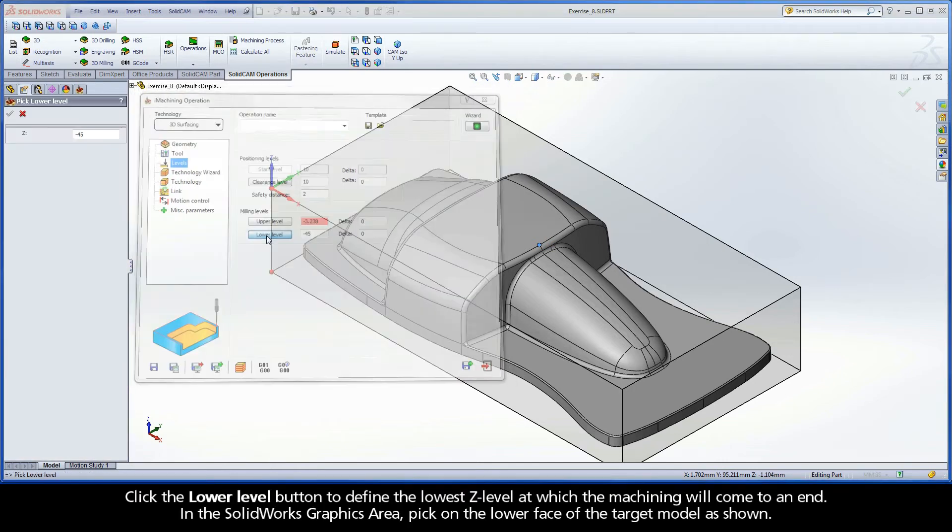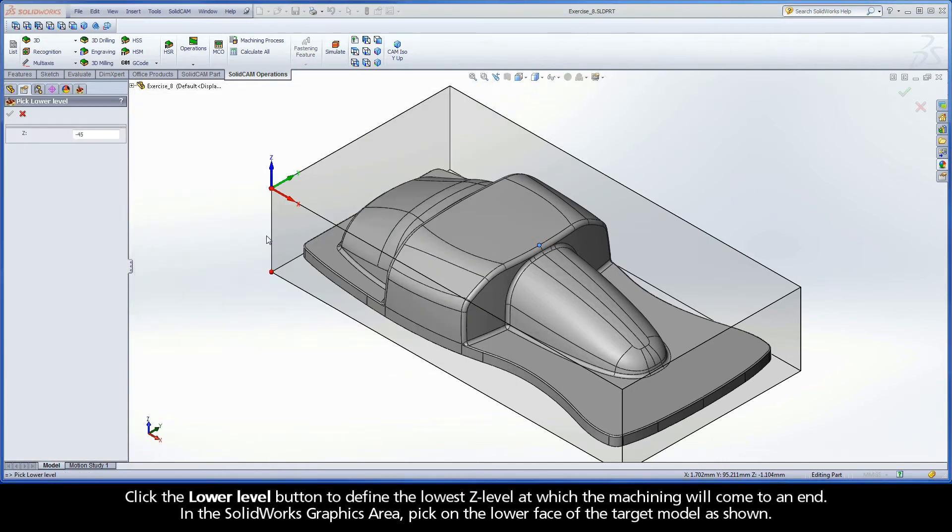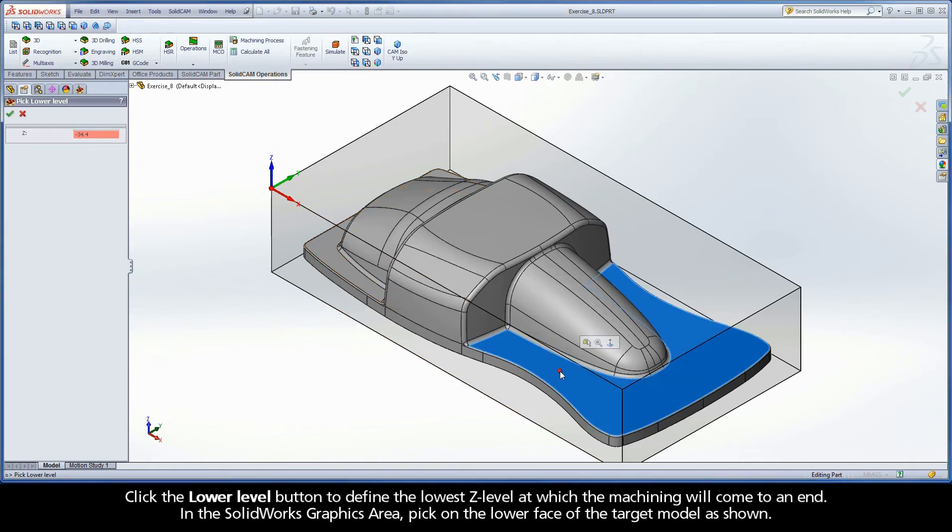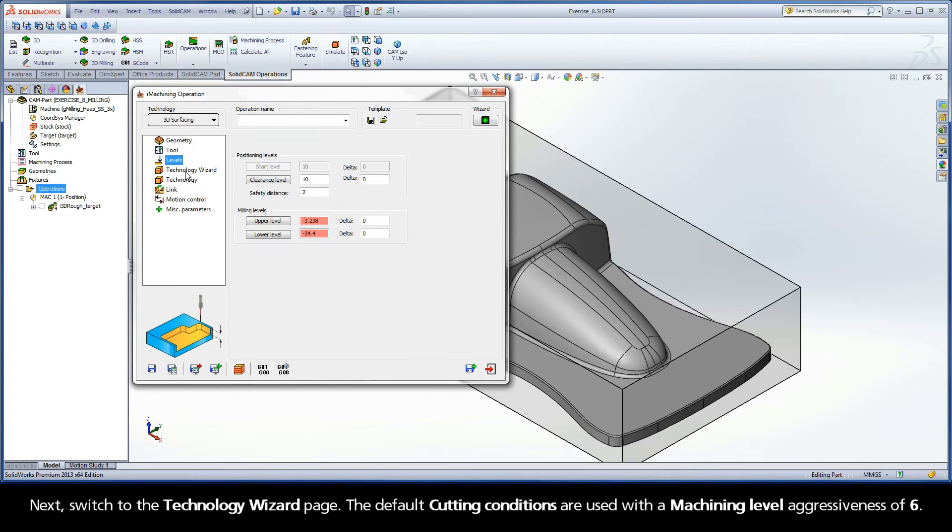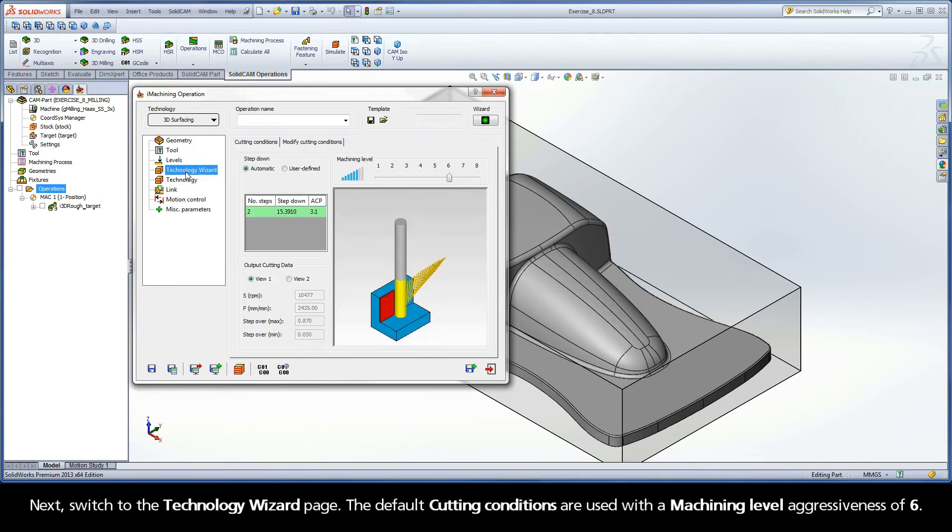Click the Lower Level button to define the lowest Z level at which the machining will come to an end. In the SolidWorks graphics area, pick on the lower face of the target model as shown. Click OK to confirm the selection. Next, switch to the Technology Wizard page.